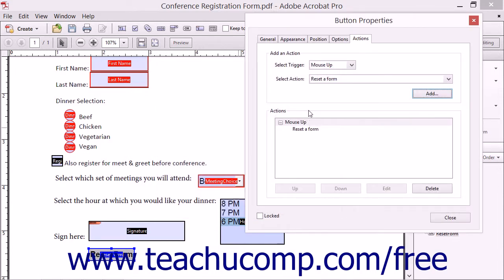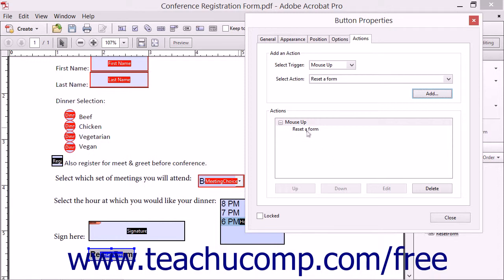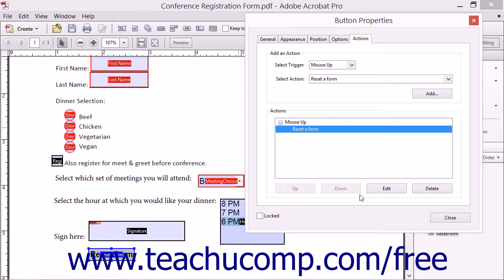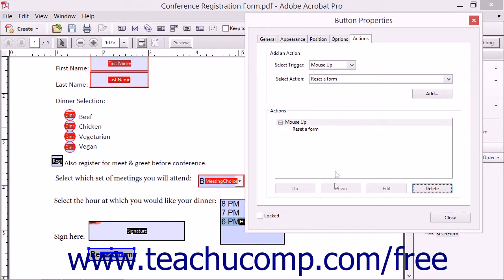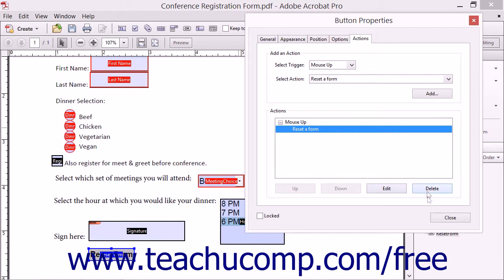Note that your selection has been added to the Actions section in the Actions tab. If programming multiple actions, you can select an action in this list, and then click the Up and Down buttons to reorder the list of actions. You can also click the Edit button to reopen the dialog box associated with the selected action, or you can click the Delete button to delete a selected action.